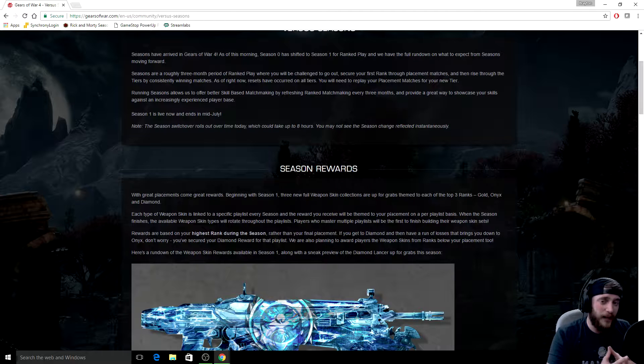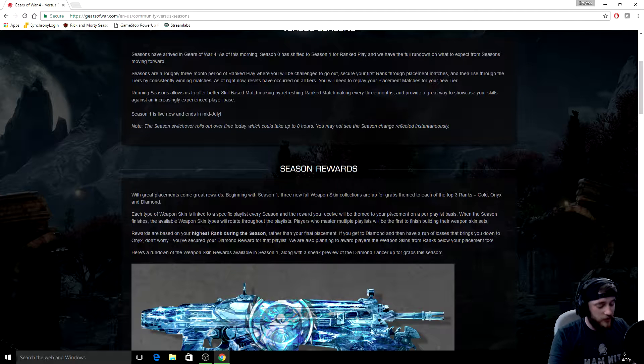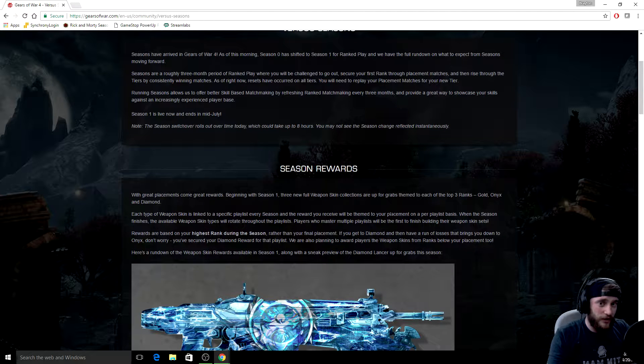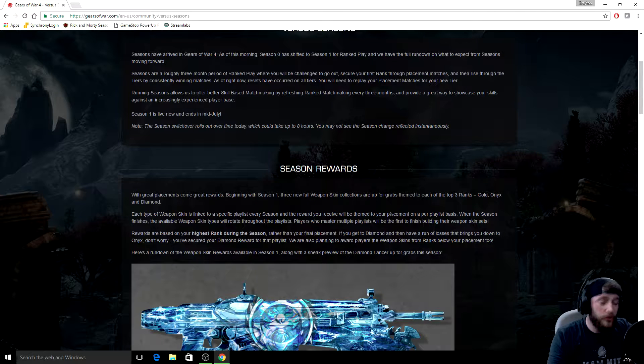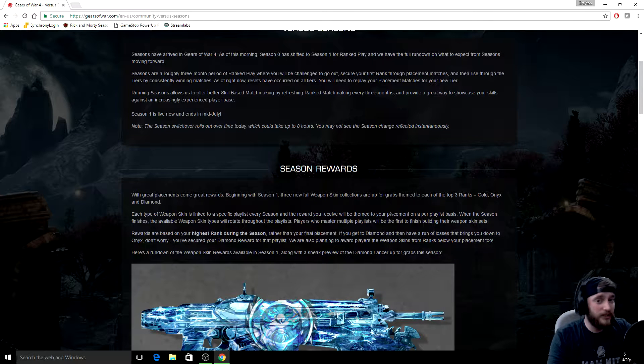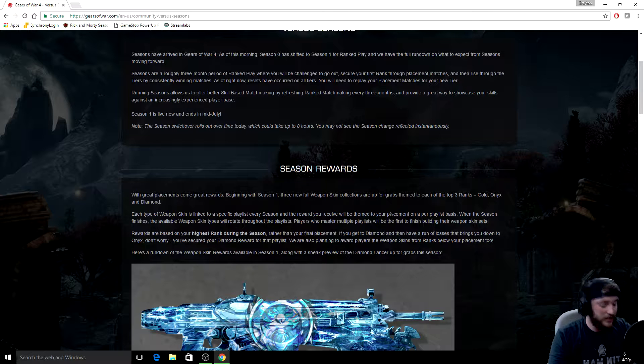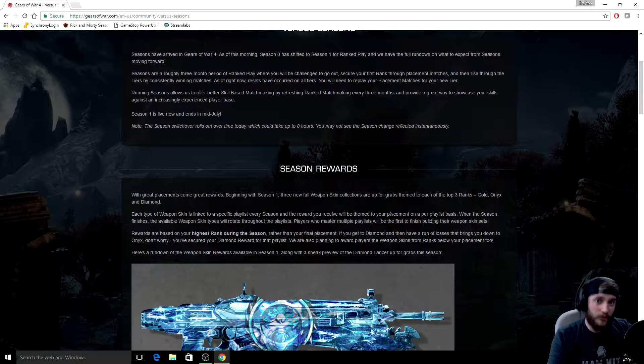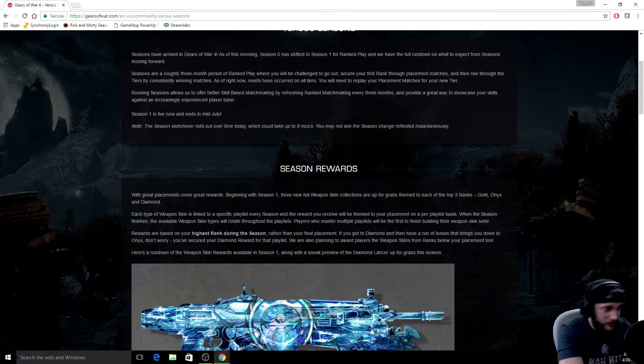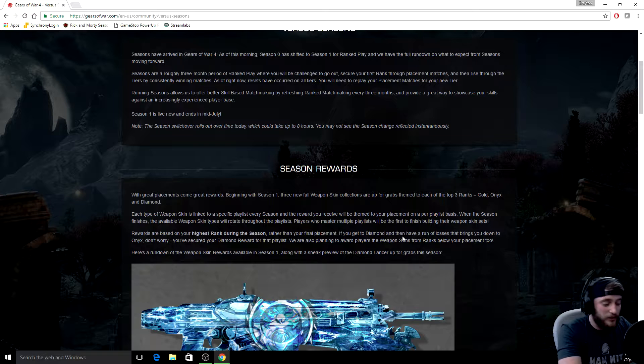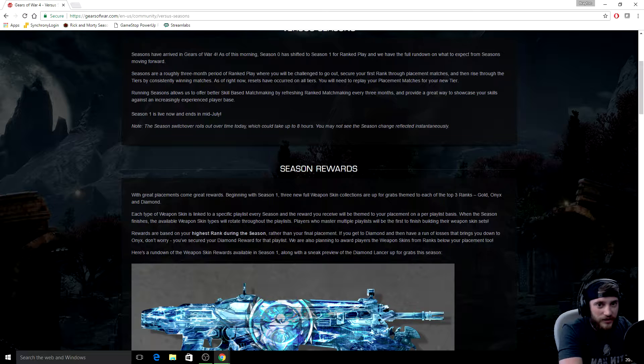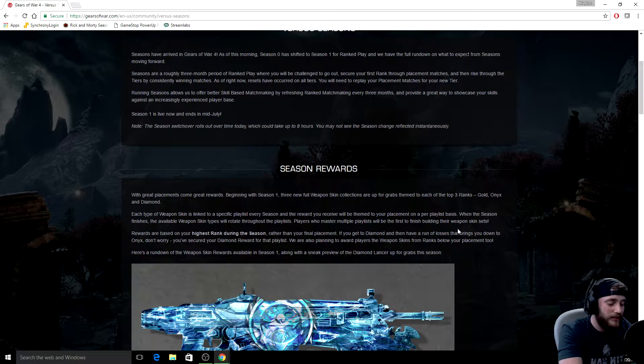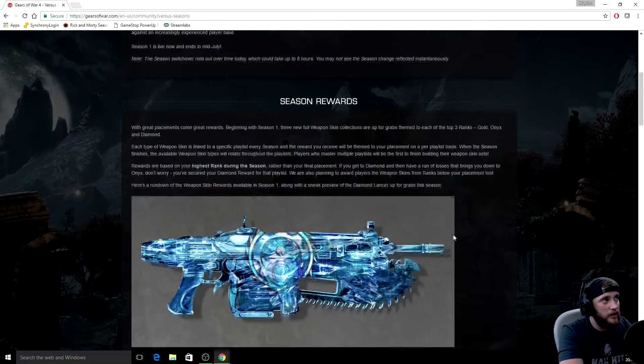Now once you hit diamond for a tier, the system, the servers will store that information. So as long as you hit diamond in a playlist, you can continue playing and lose it. You're still going to get the diamond skin for that playlist and I think that's the best thing. Because now people won't be afraid to play on their diamonds and lose them. I mean, there's a lot of people that are really good that don't care anyway because they're going to get it back. Like I played on my diamond. I don't mind to lose it. But now it's a good thing knowing that if the season ends and you're lower than diamond, you'll still get your reward. You hit diamond, you got that achievement.